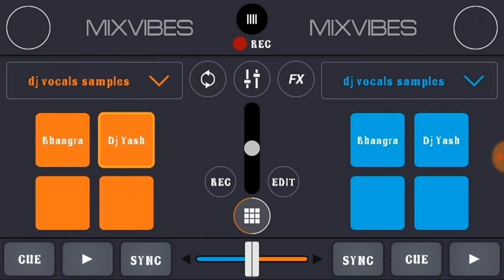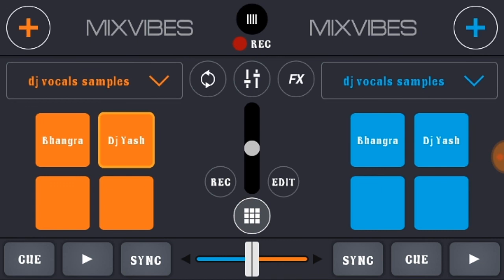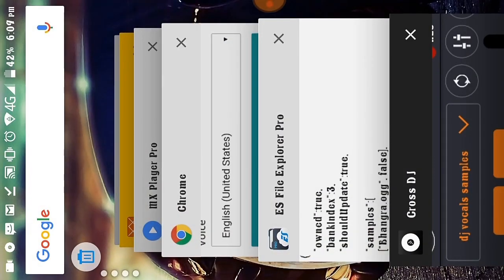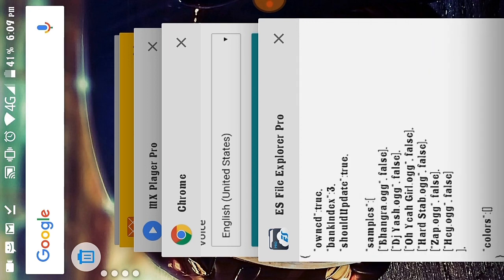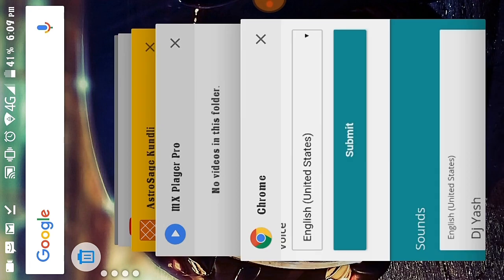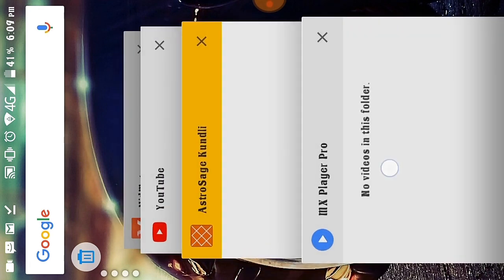After pasting correctly, the Cross DJ app now plays 'DJ Yash, DJ Yash, DJ Yash' — your own custom sample is working! Now you understand how to make your own samples at home. Thank you so much for watching. Please subscribe to my channel for more interesting videos, and don't forget to like, comment, and share with your friends.